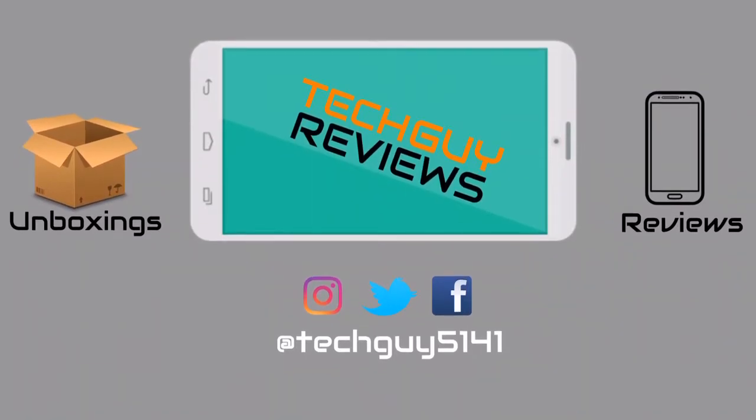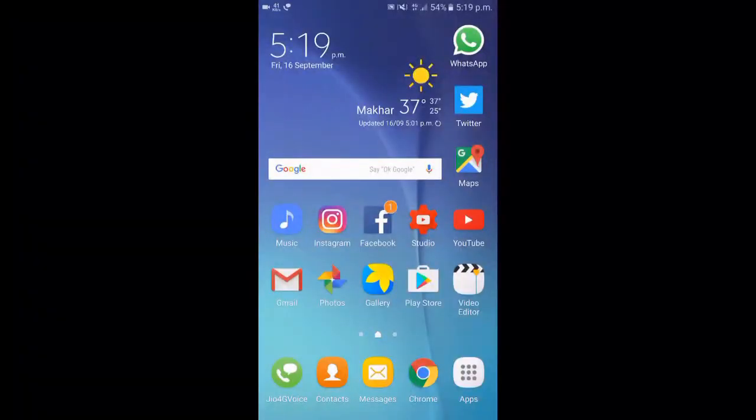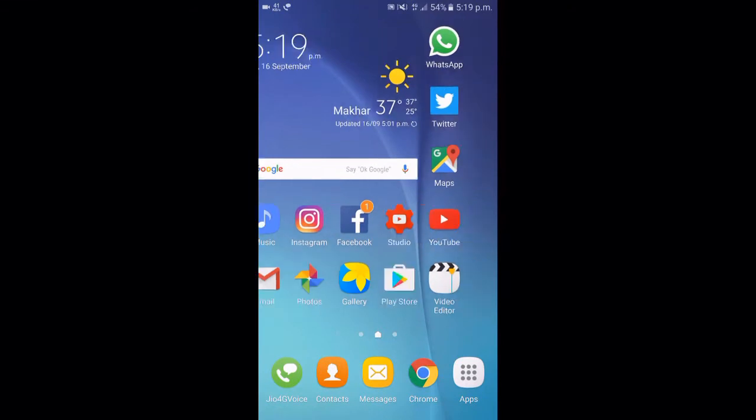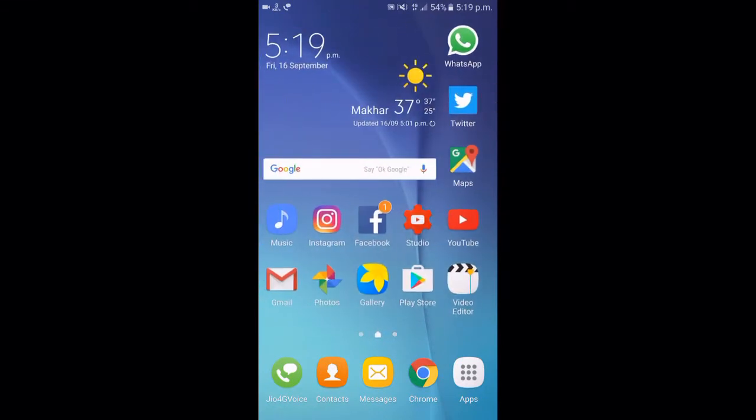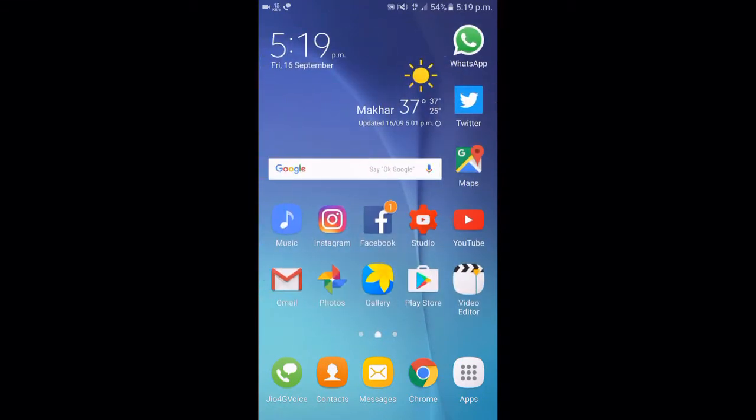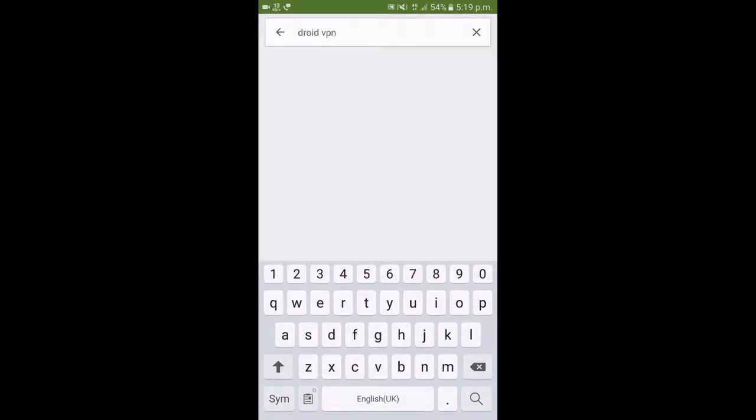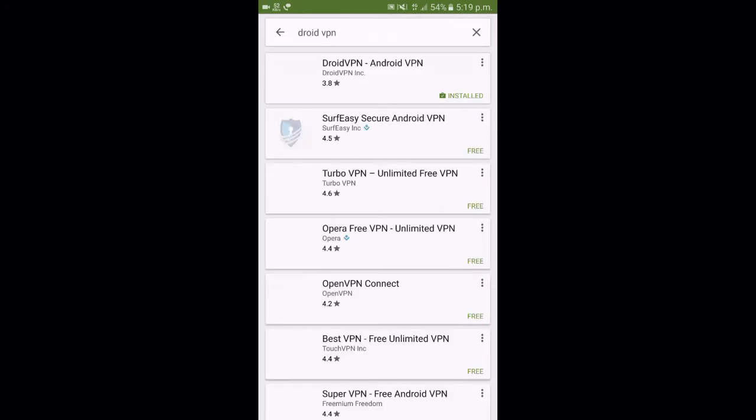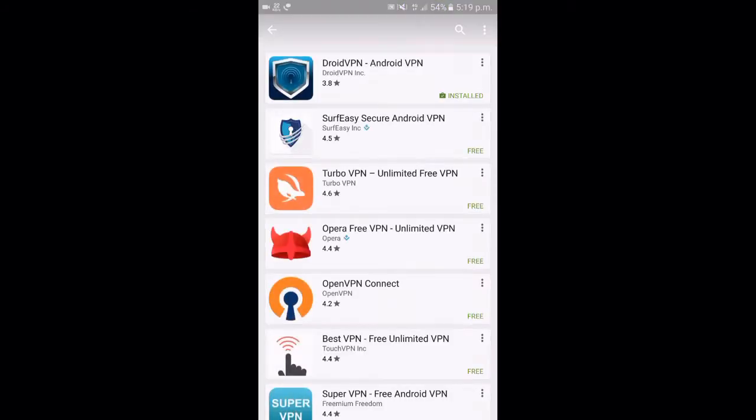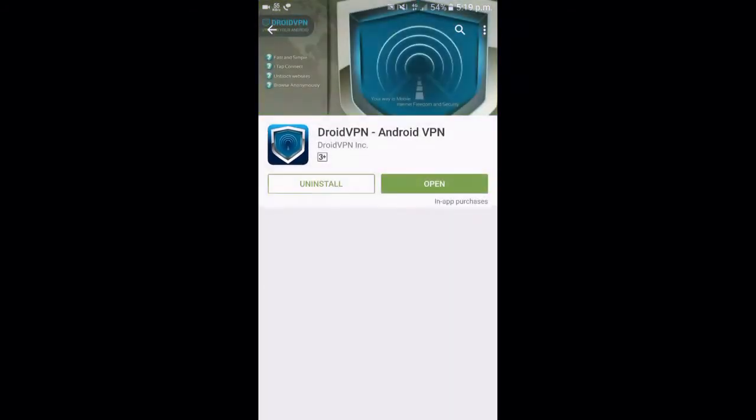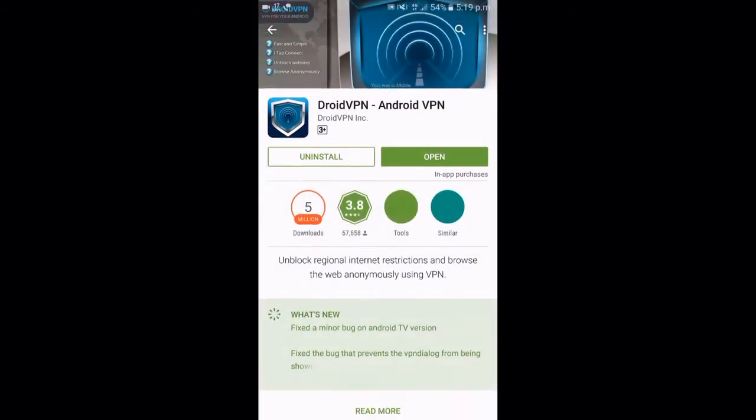Hello guys, Tekka here. In this video I'm going to show you how you can get free 100 megabytes of daily internet via DroidVPN on your Airtel SIM card. First, you have to download the DroidVPN application from the Play Store.